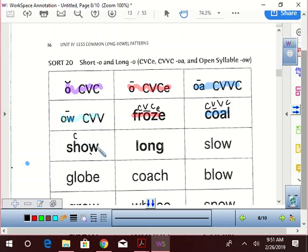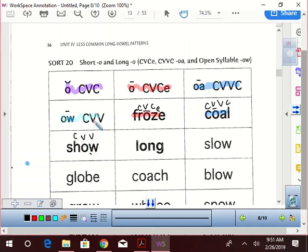W is a vowel. Consonant vowel, vowel. So what is it? Look at it. Consonant vowel, vowel. Very good.